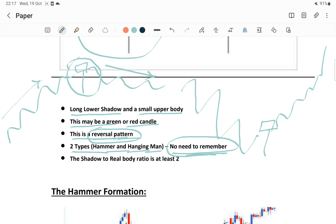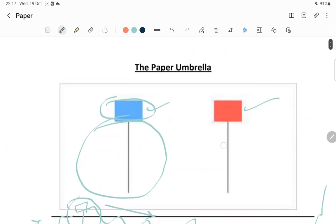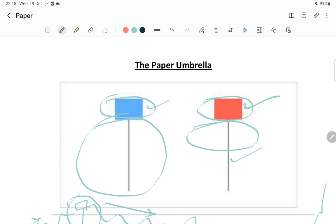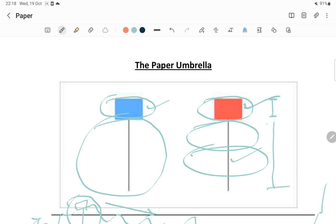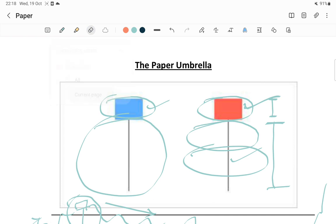I'll be discussing what is the hammer pattern and what is the hanging man pattern - that is the paper umbrella pattern, but the previous circumstances are different. In one scenario it is called hammer and in another scenario it is called hanging man. The last point is the shadow of the real body must be at least two times - the shadow must be at least two times of the body size. If all these conditions are satisfied, this is called a paper umbrella candlestick pattern.